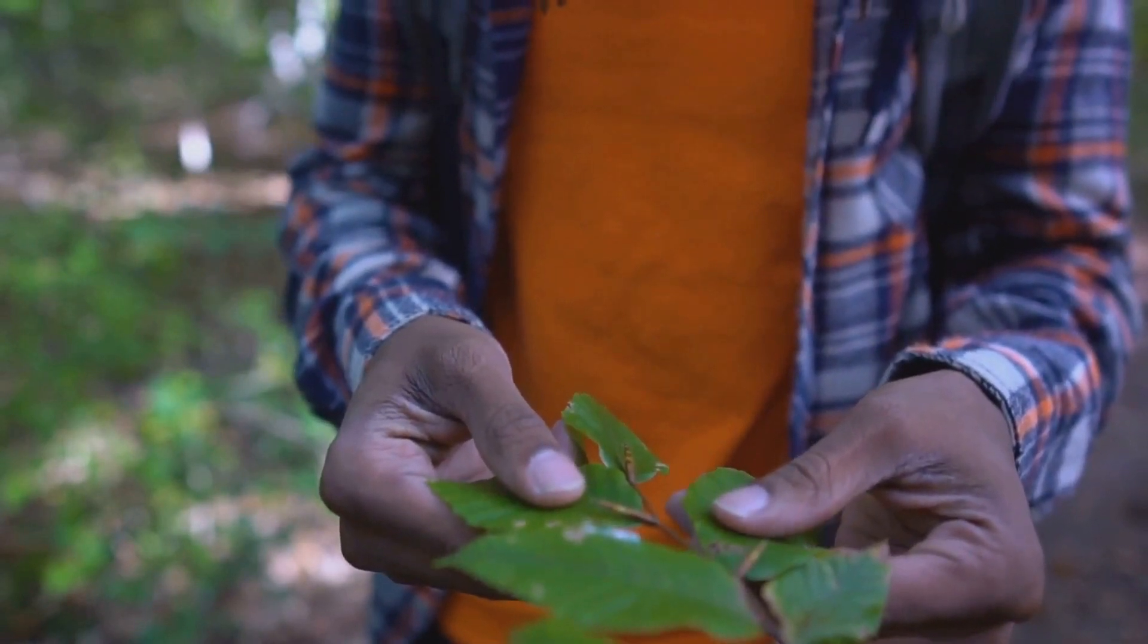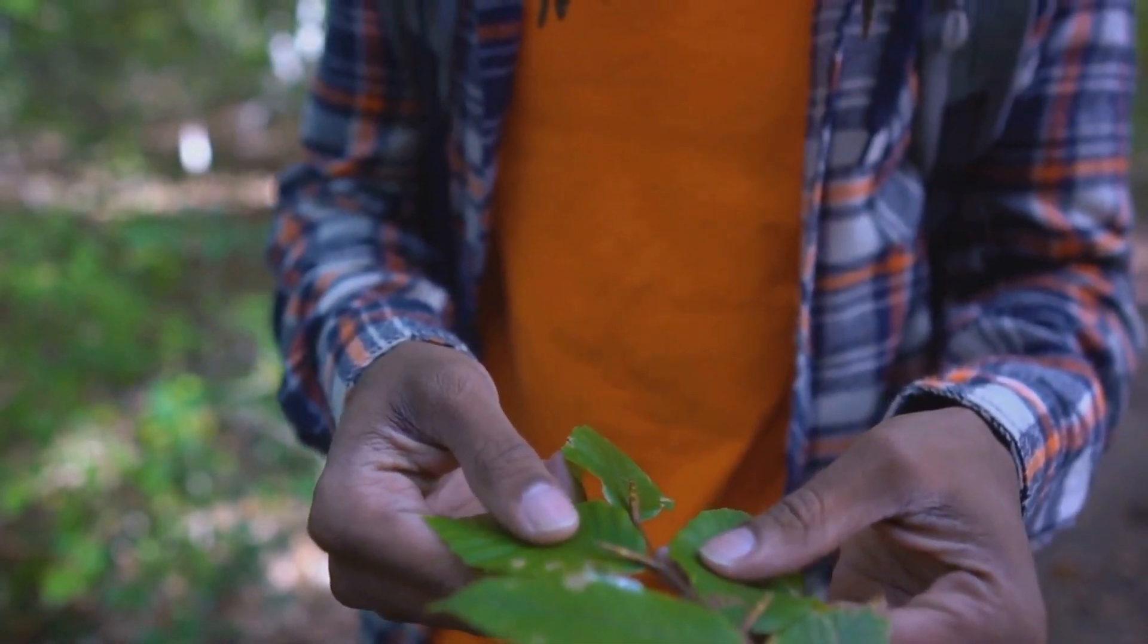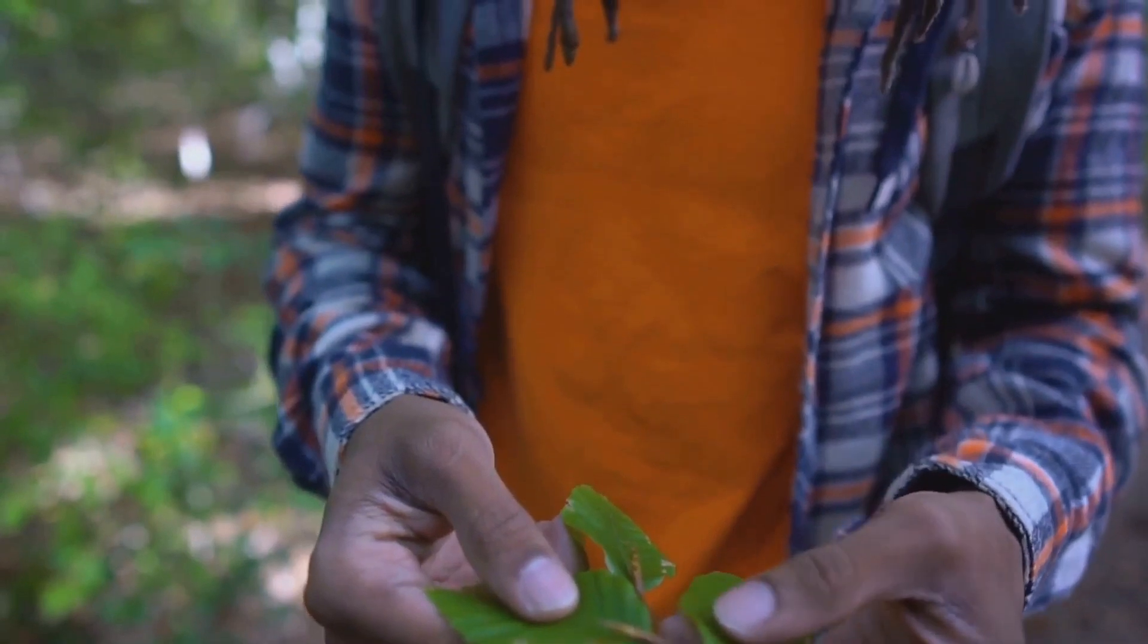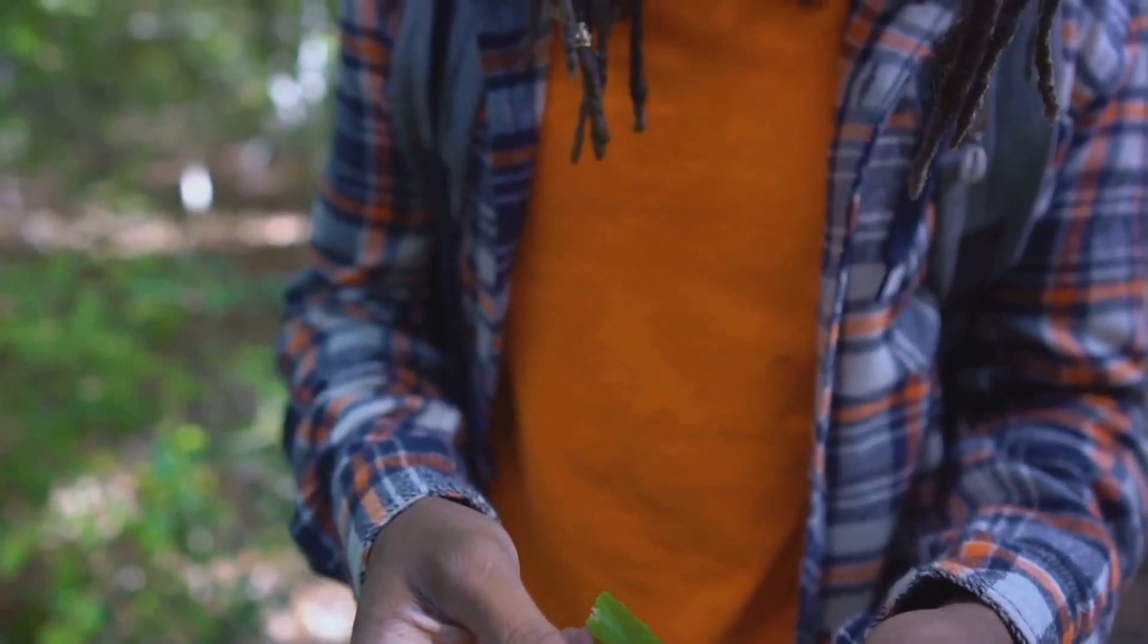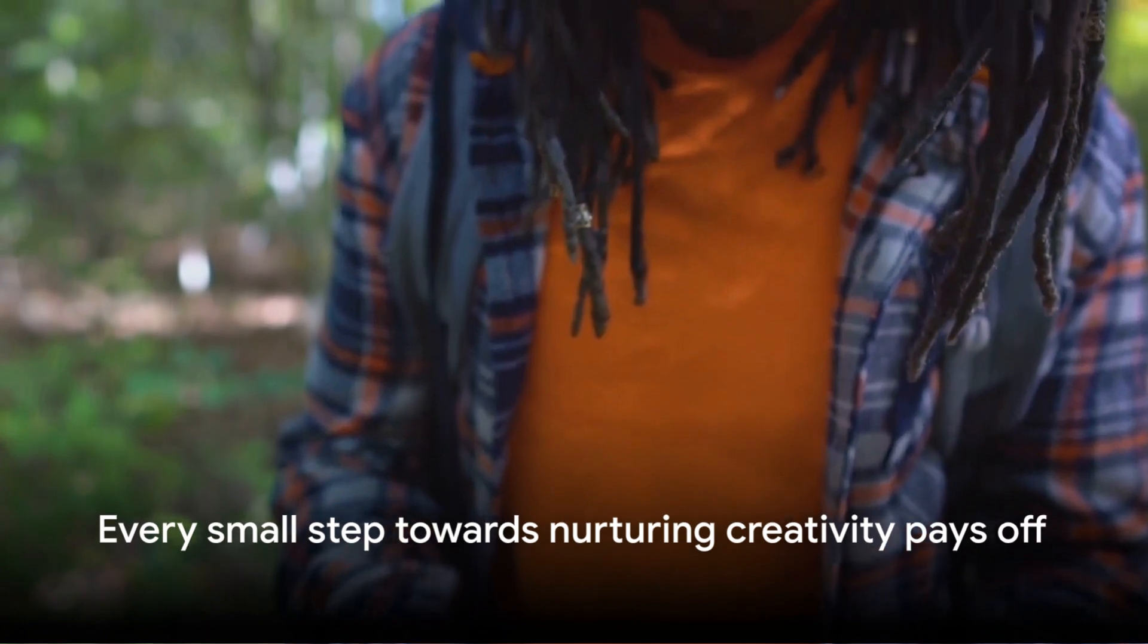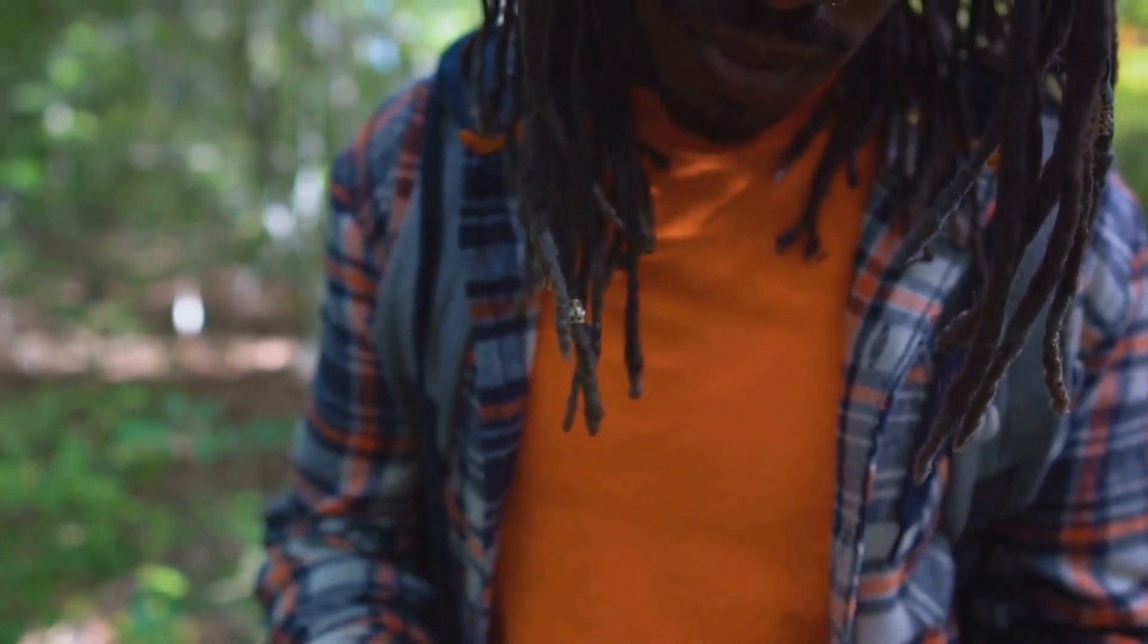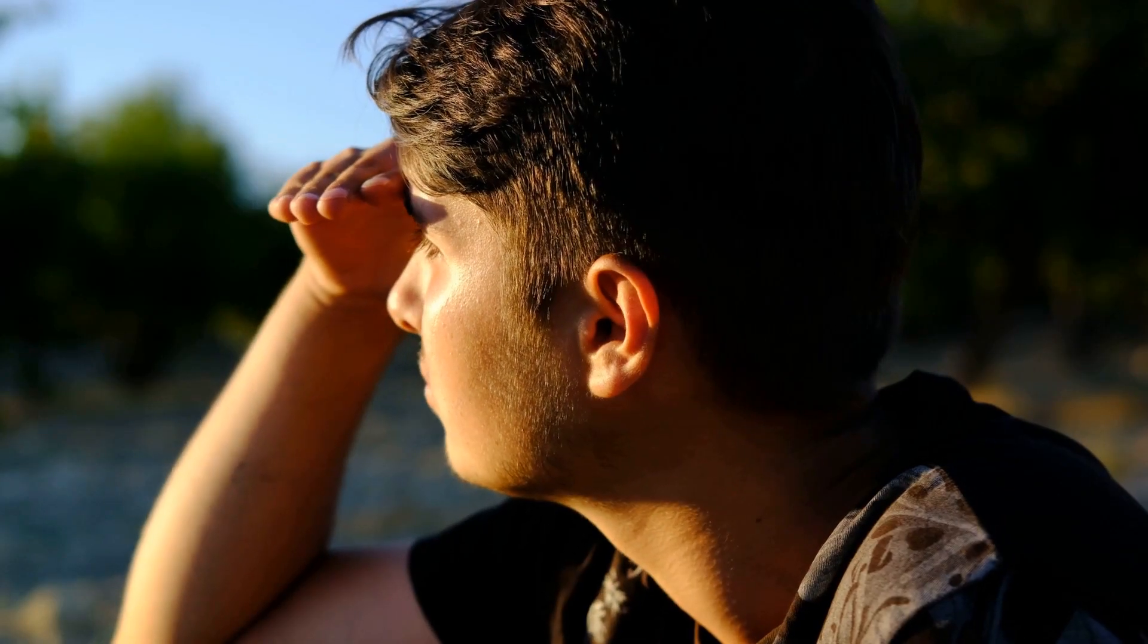This means believing that your creative abilities can be developed through dedication and hard work. A growth mindset encourages you to embrace challenges, persist in the face of setbacks, and see effort as a path to mastery. And let's not forget about curiosity.